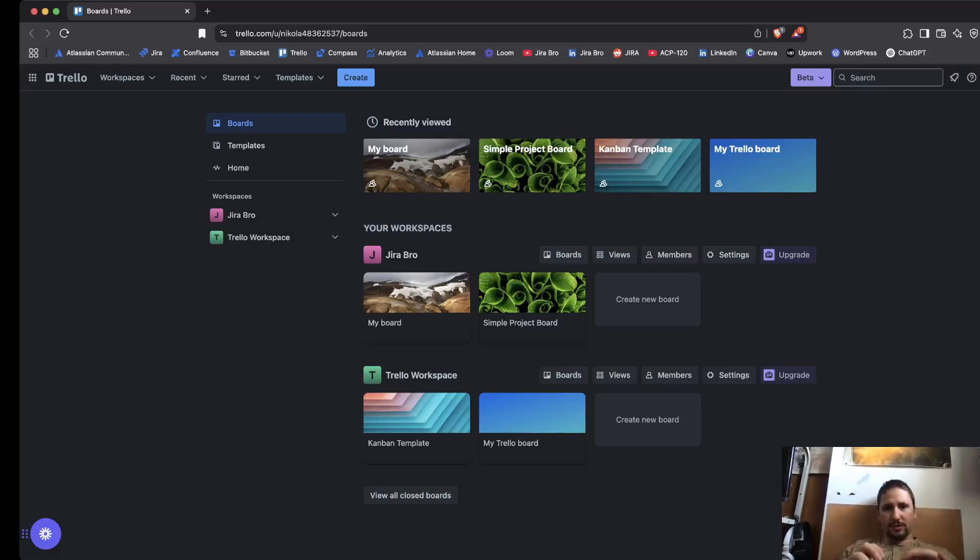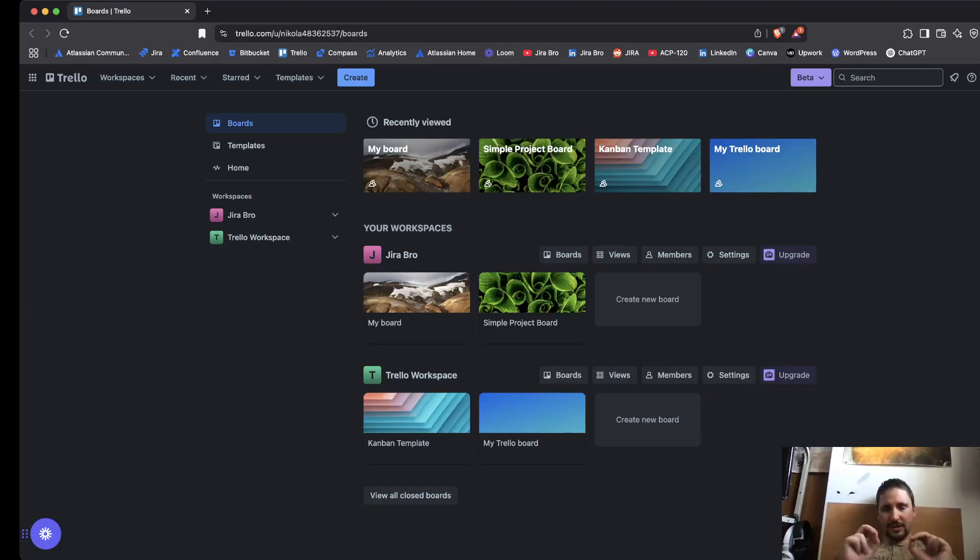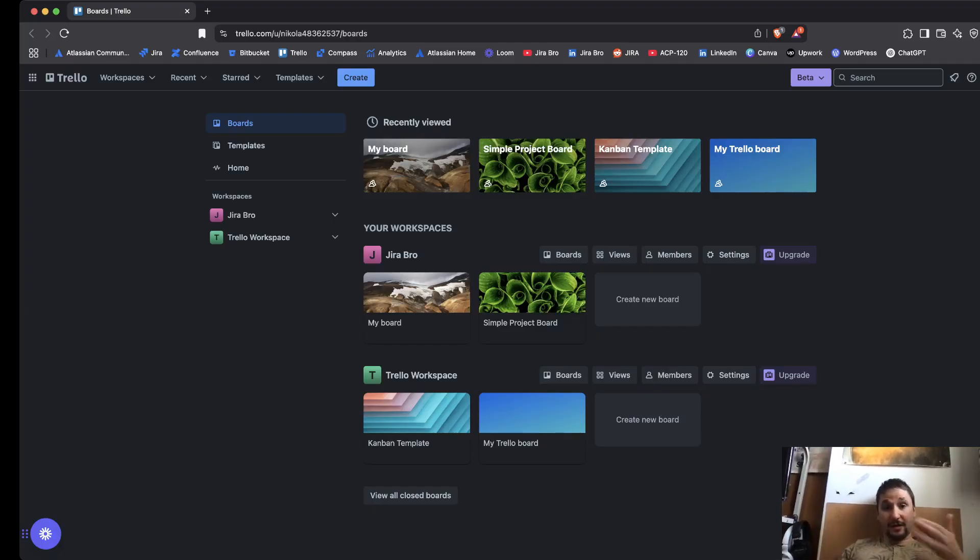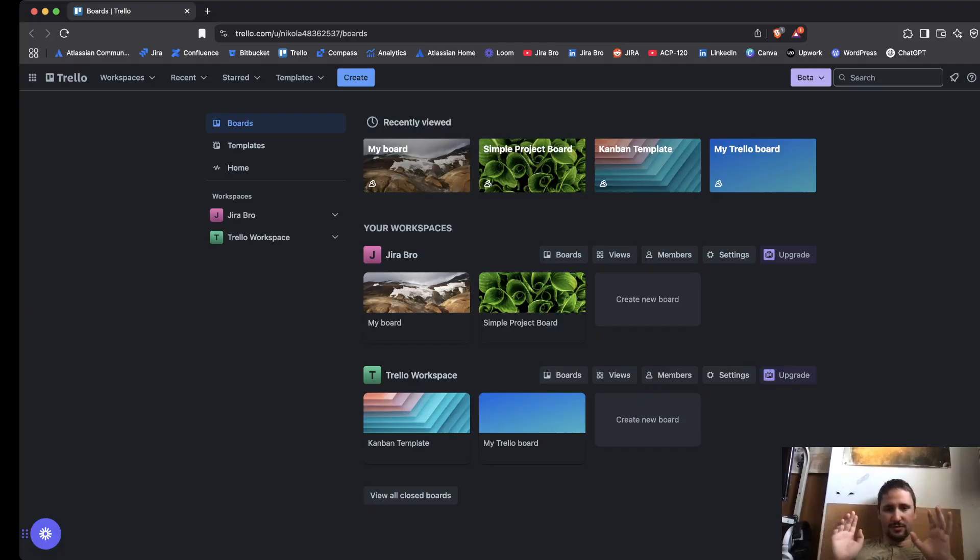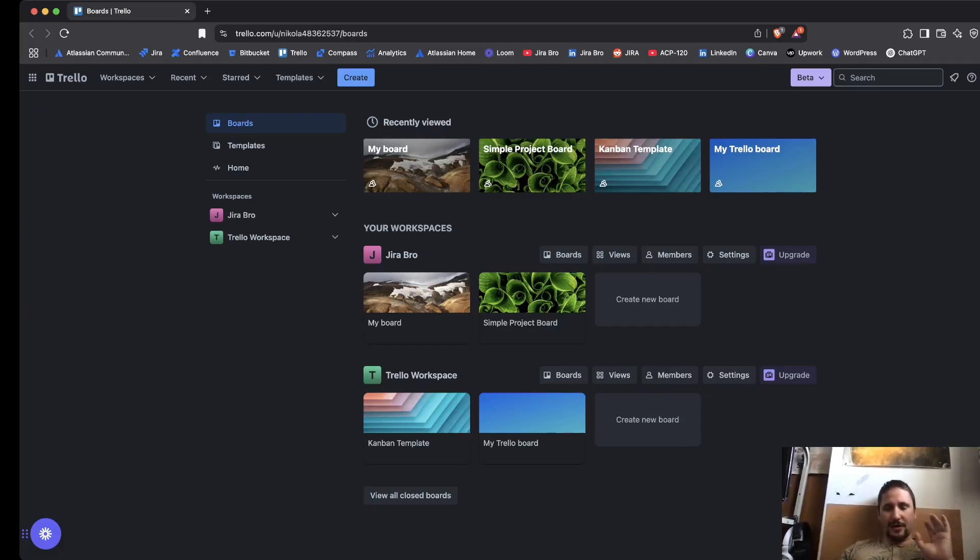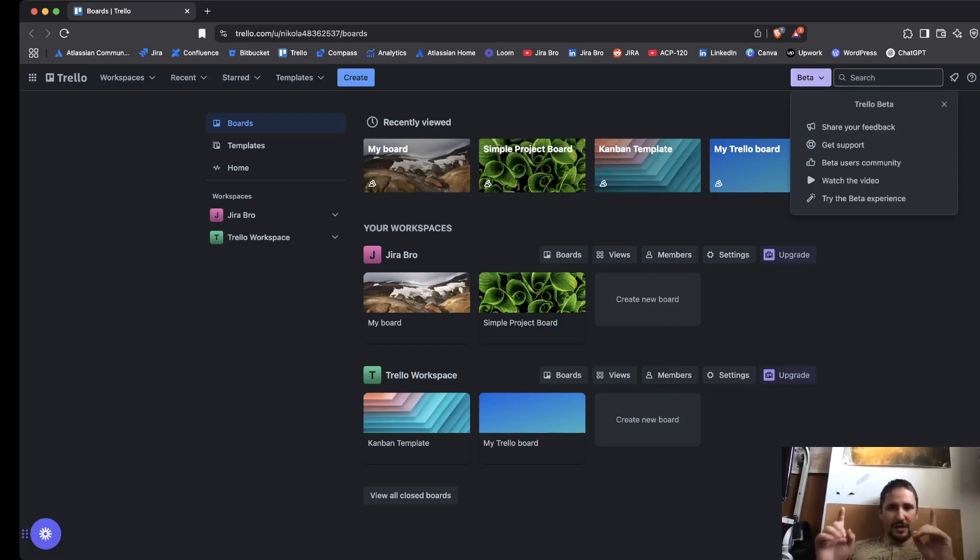The new Trello experience is actually in open beta. You're going to know this because on the right side you're going to have this purple button that is a drop down where it says beta. When you click on it, there are going to be some options, and one of the options is try the beta experience.